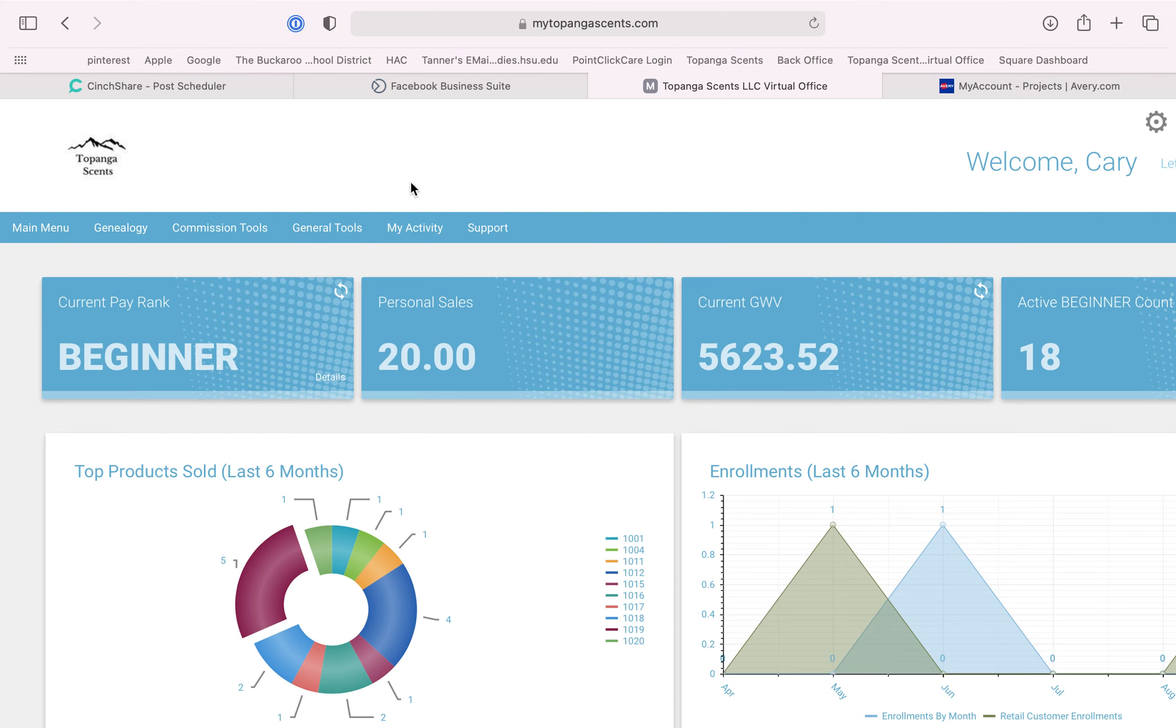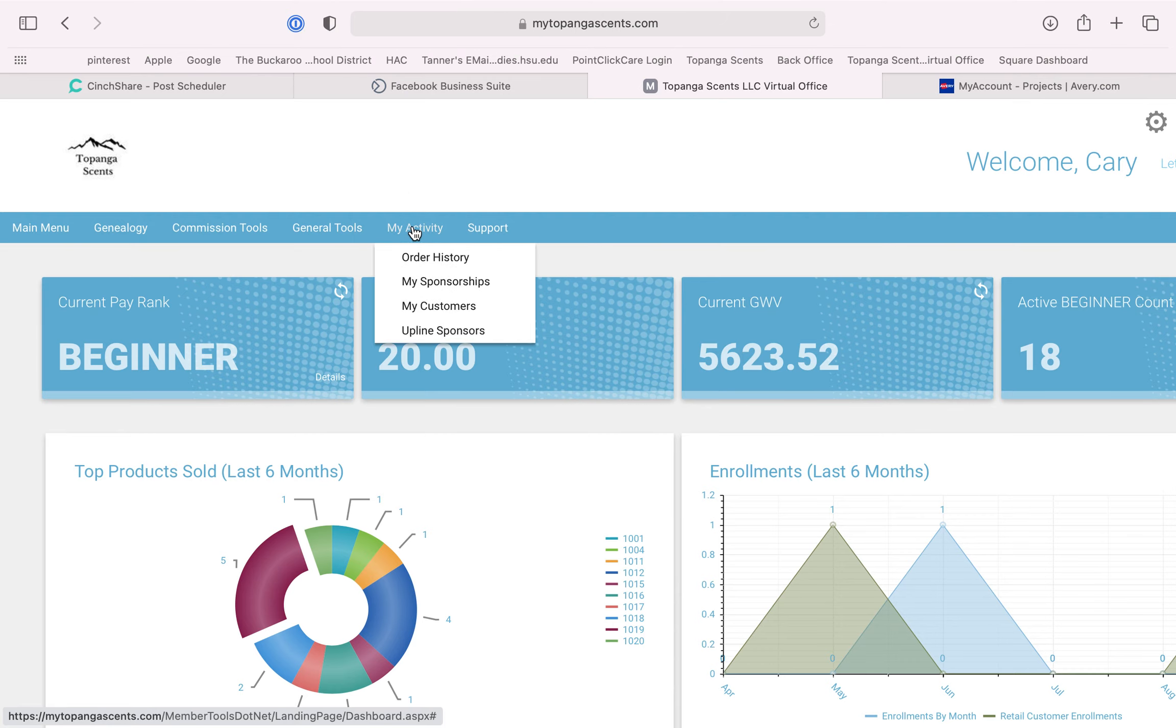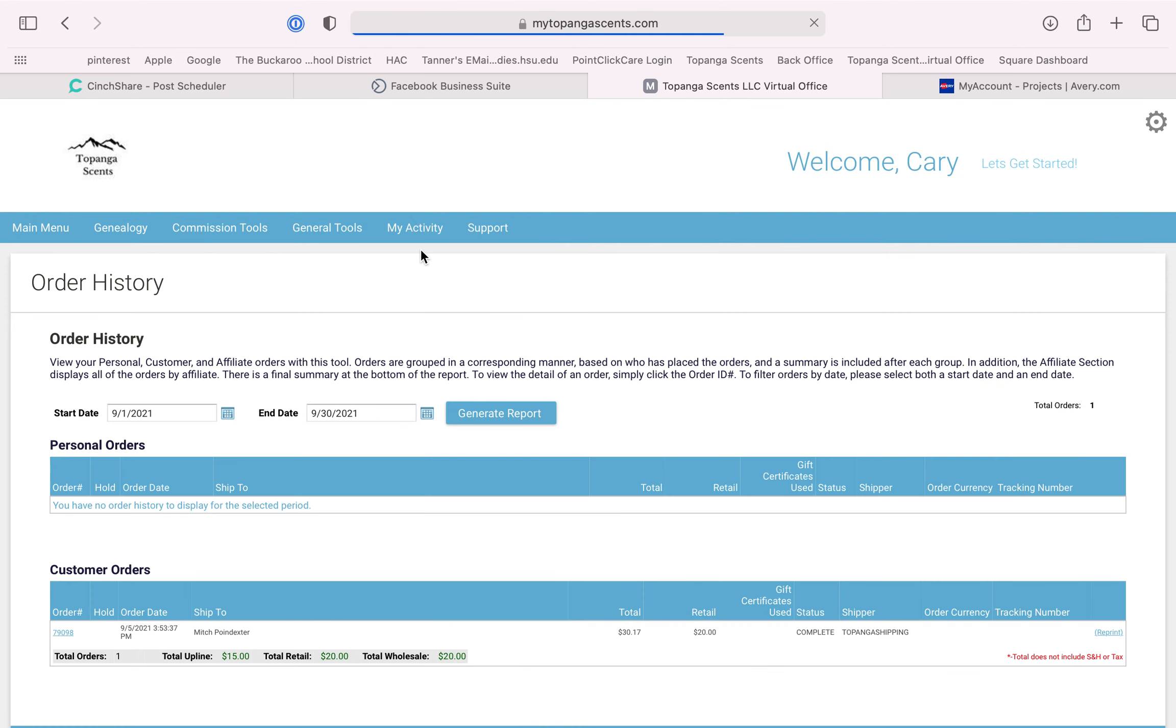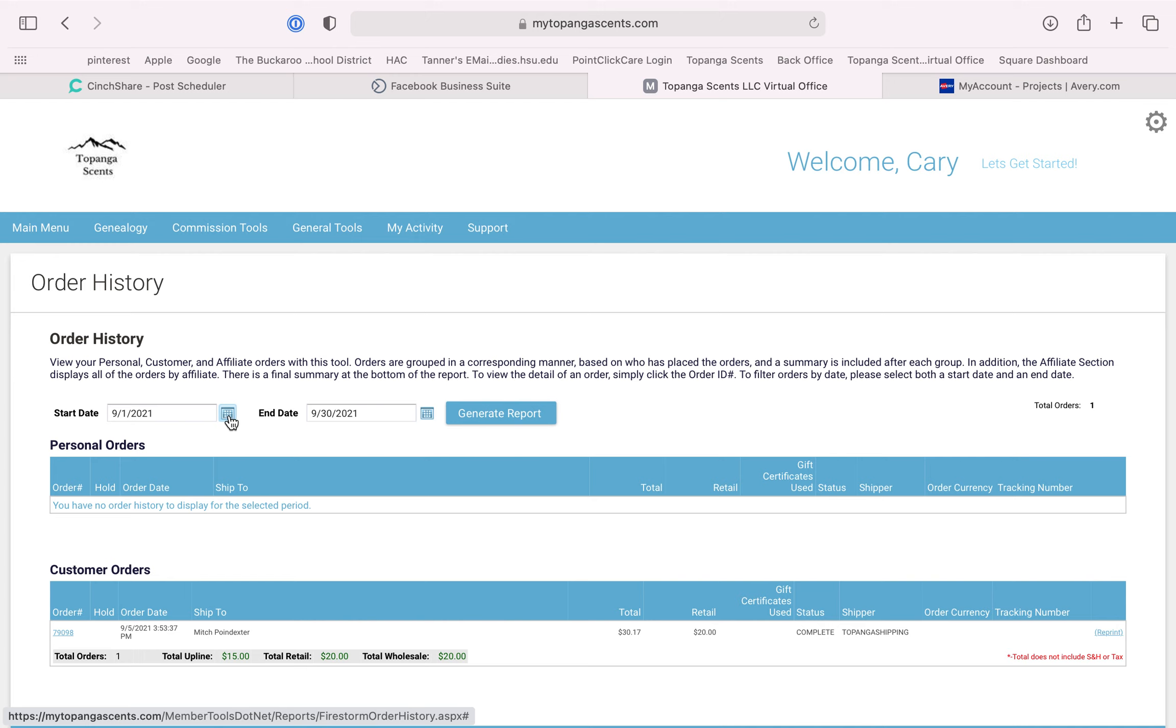If you're looking for past orders, you come to your home screen and go on My Activity and Order History. This is going to show you anything that has been ordered this month, which is the one that pops up first, but you can click the start date.